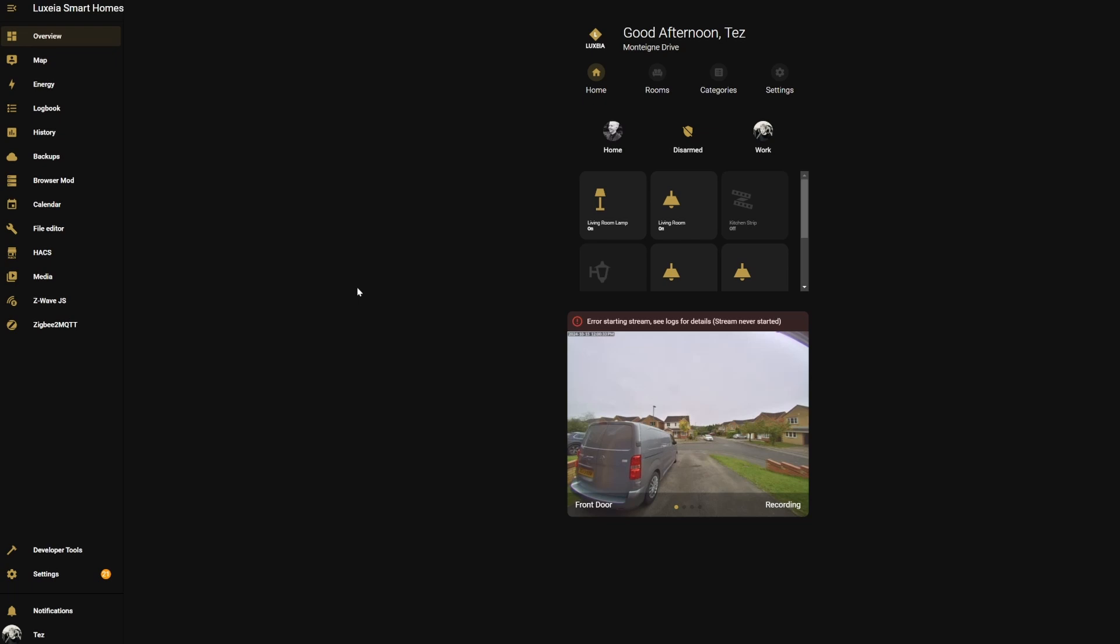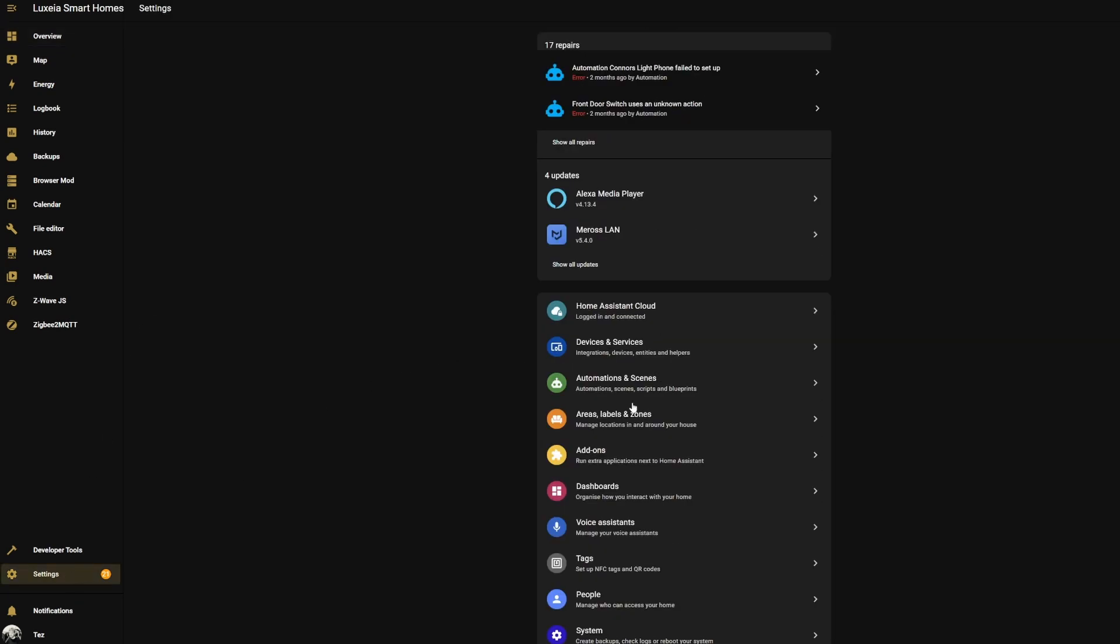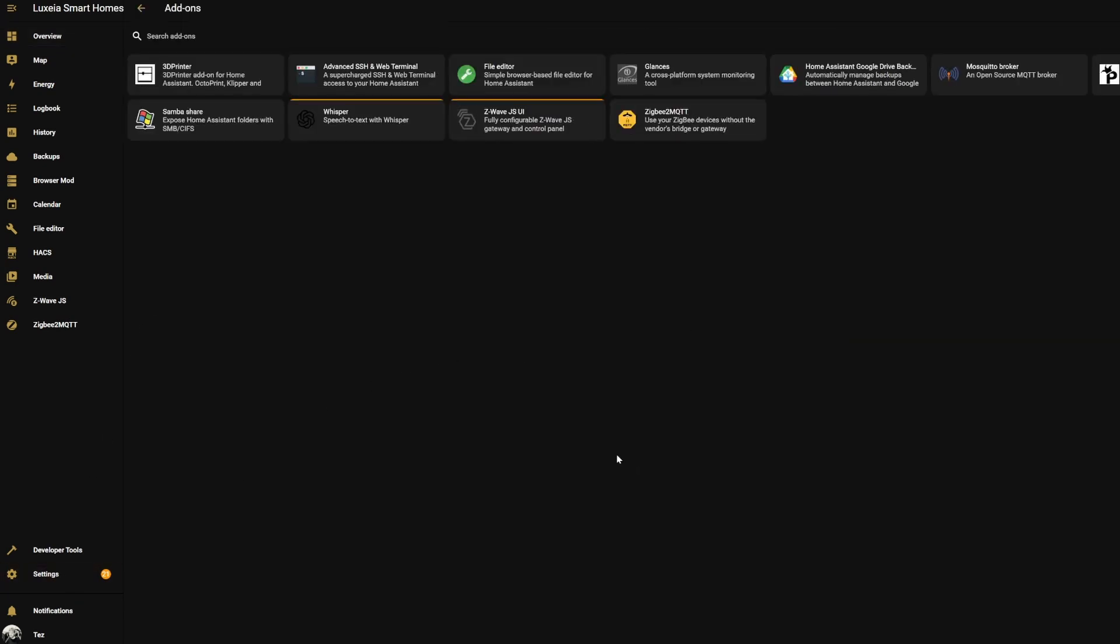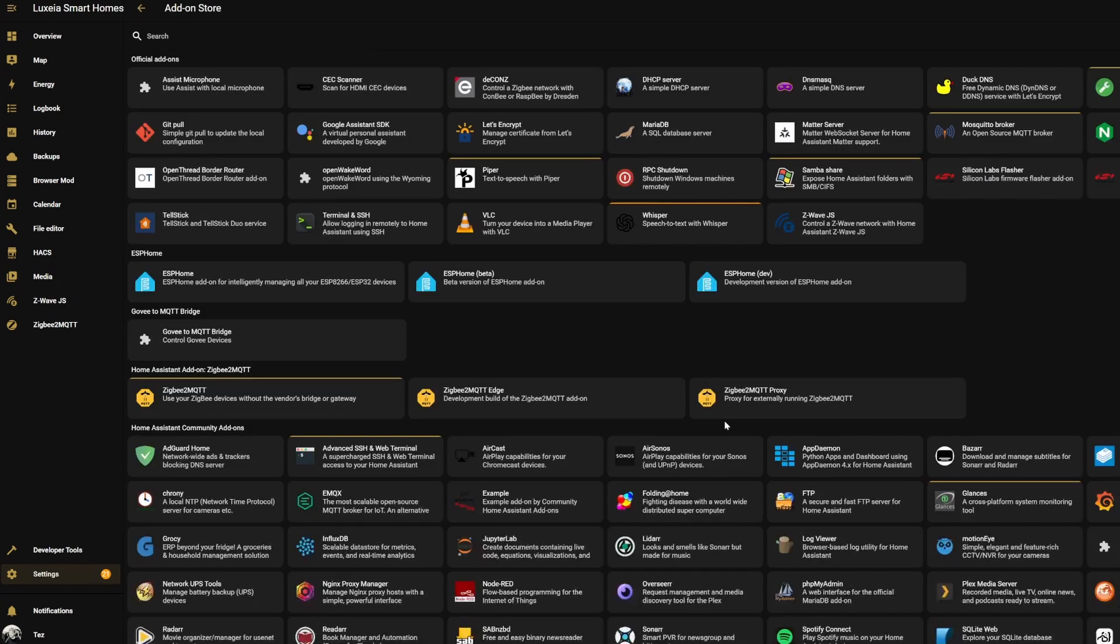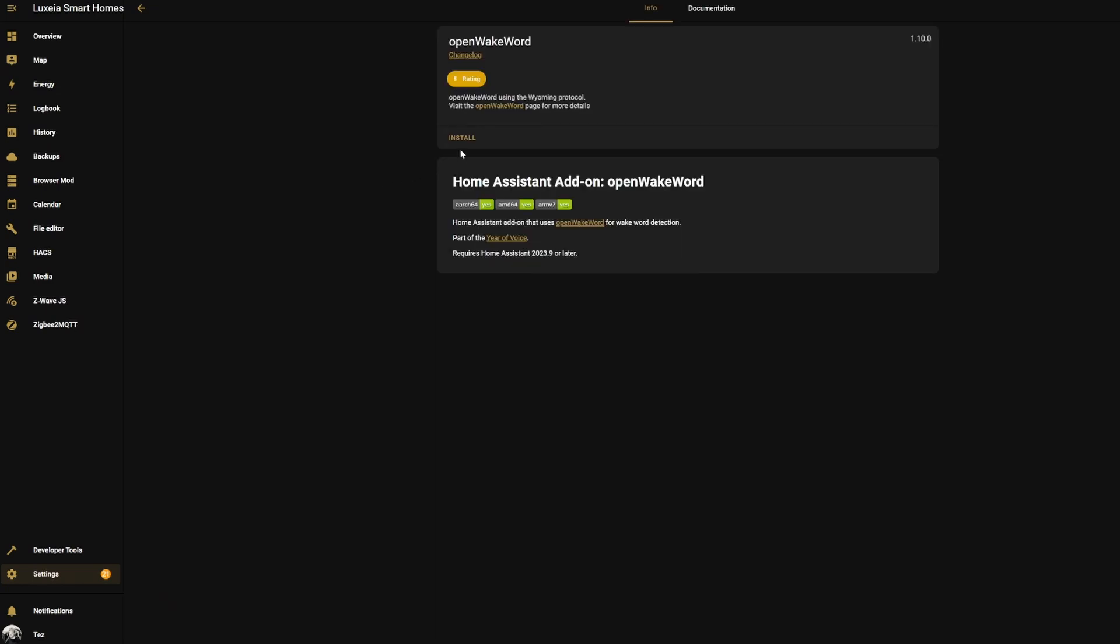Now we are back in Home Assistant and we're going to do everything that we need here while our little machine learning process is happening in the background. Start by going to your Settings, to Add-ons, and then to the Add-on Store. In here under the official add-ons you should see Open Wake Word, so let's click on this and get that installed.